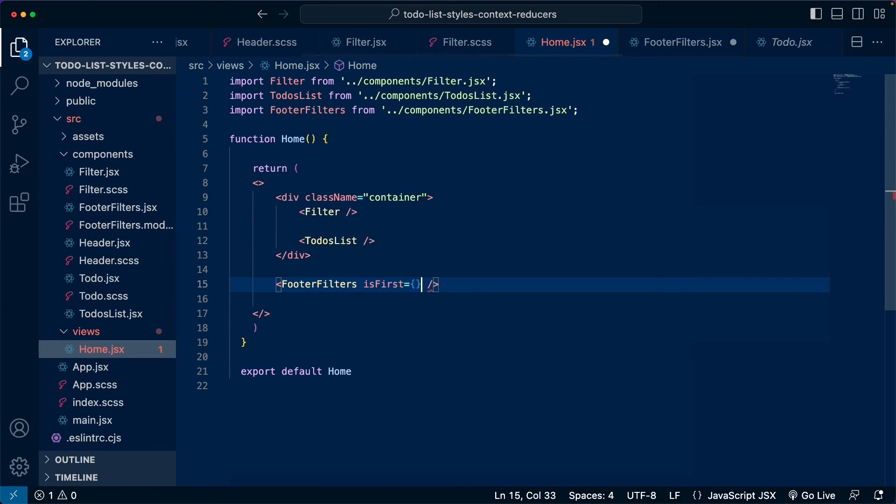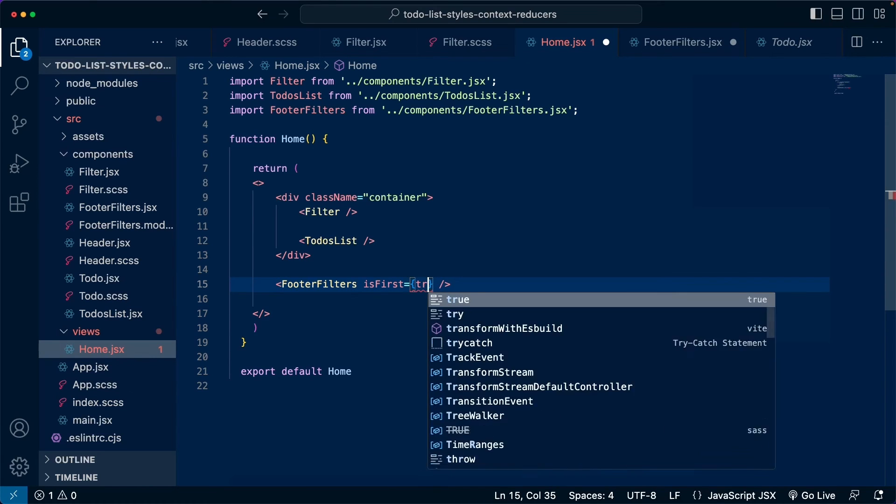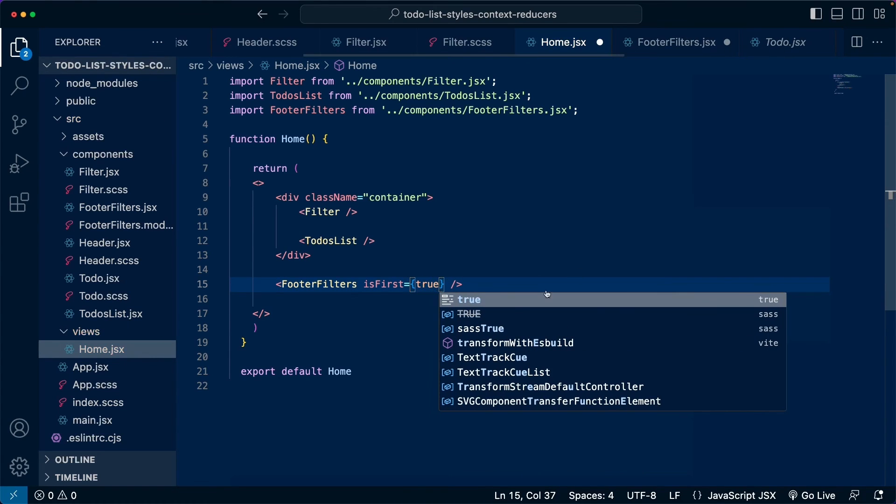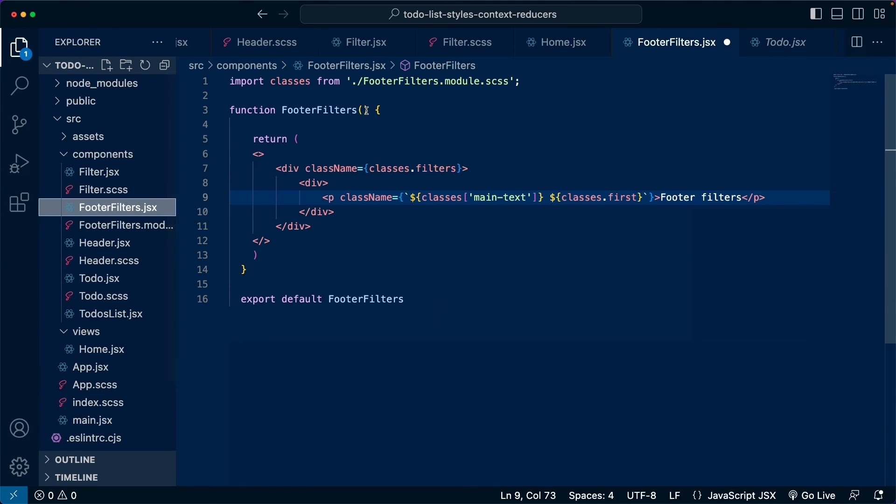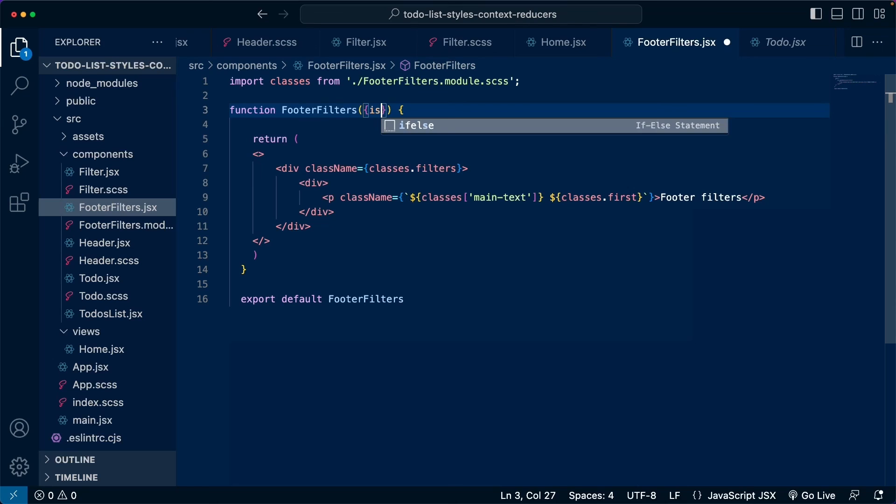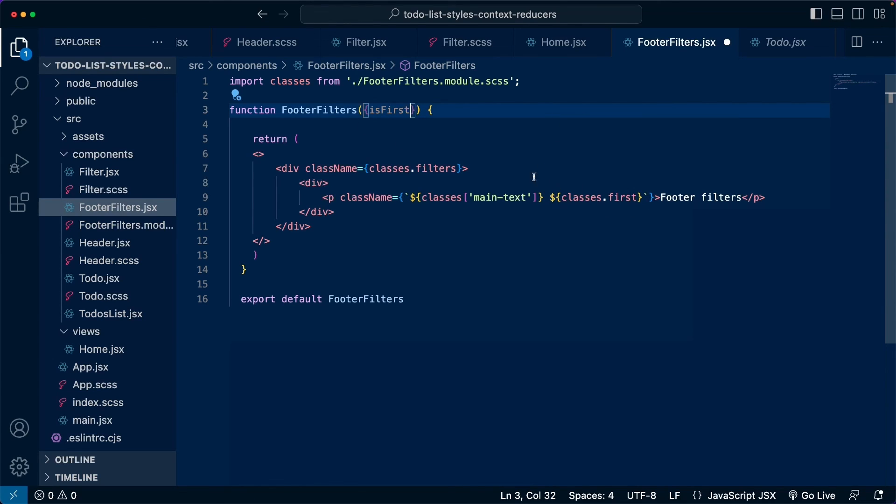Let's give it a dynamic value. In this case, let's set it to true. Now, inside this component, we are going to pass this as a prop. So curly braces here. Let's pass the is first prop. And if we want this class to be dependent on the value of this prop, this is going to be super simple.